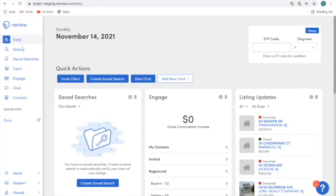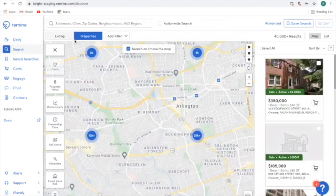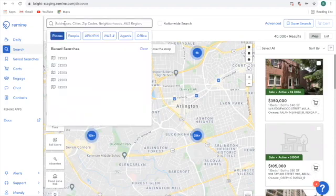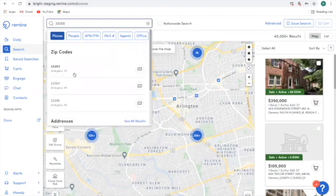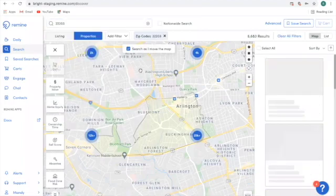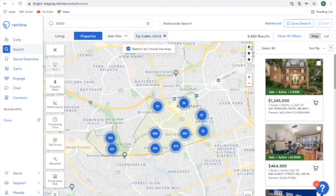To begin, I'm going to go to the search button and once I'm in search, I want to make sure that I'm under the properties toggle. Next, I want to define the area I want to search within, so I'm going to add a zip code for Arlington, Virginia and apply the layer. My boundary of the zip code will be drawn on the map. If I would like to narrow this down further, I could use the map tools located in the top right-hand corner, but for our purpose today I'm going to stick with the zip code.